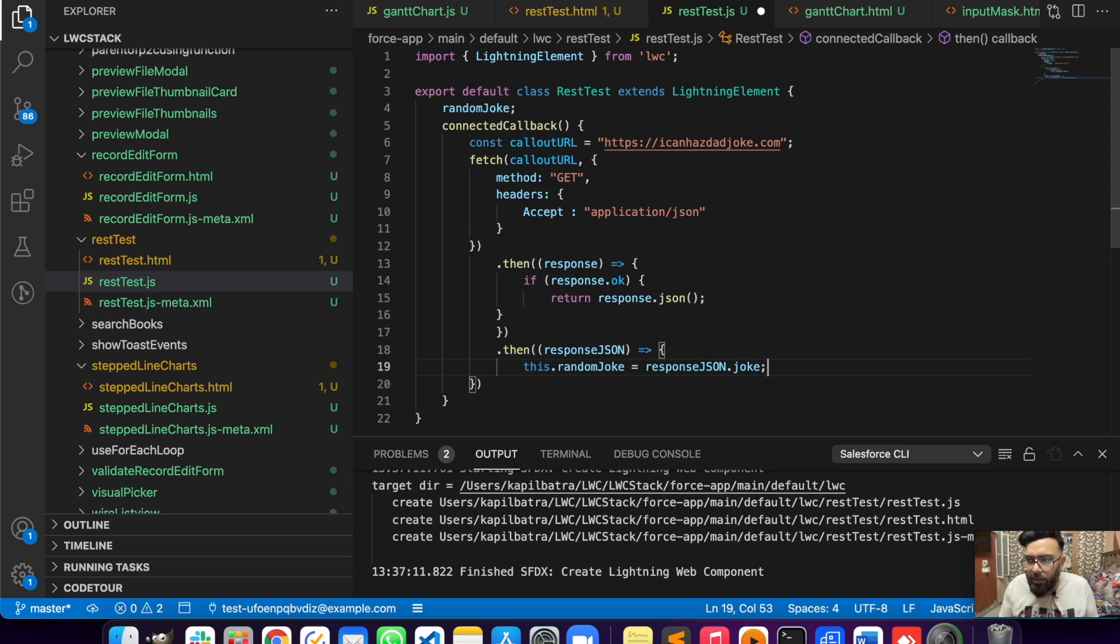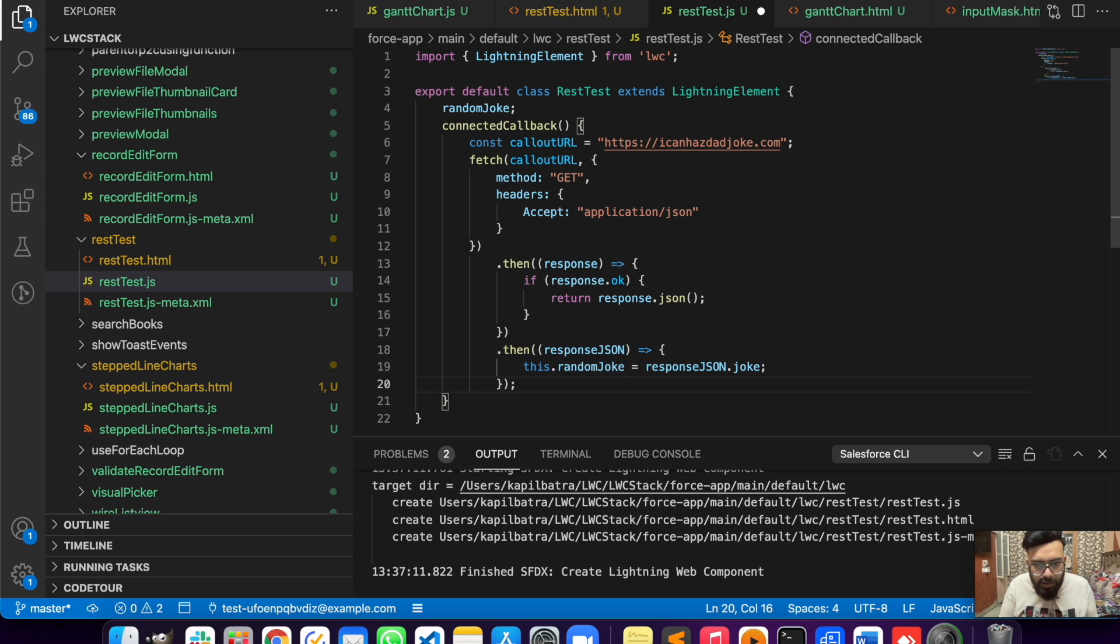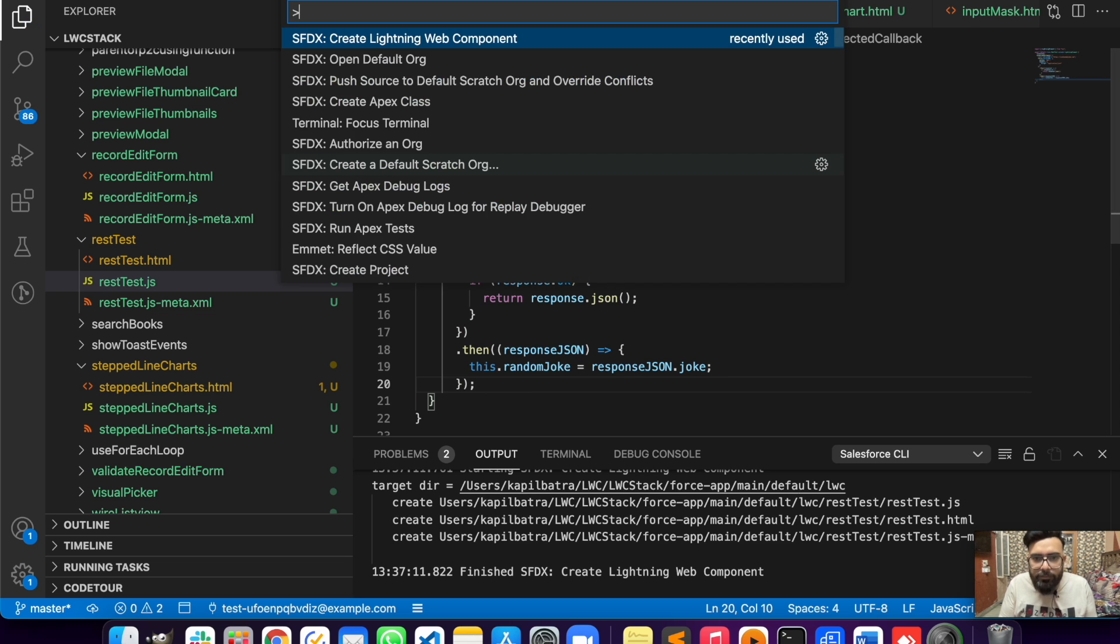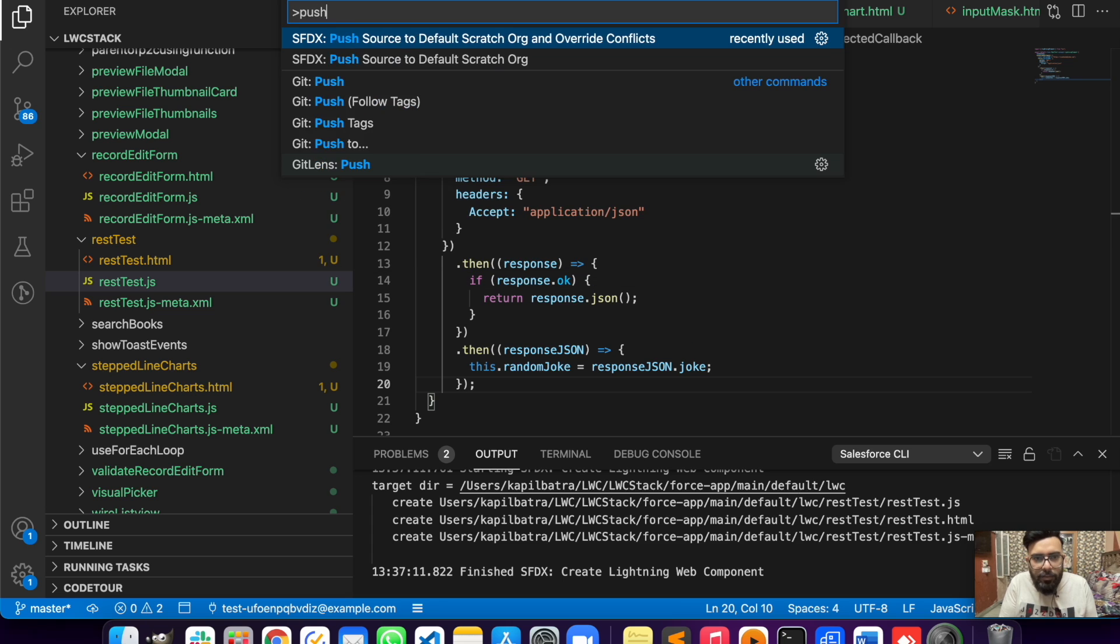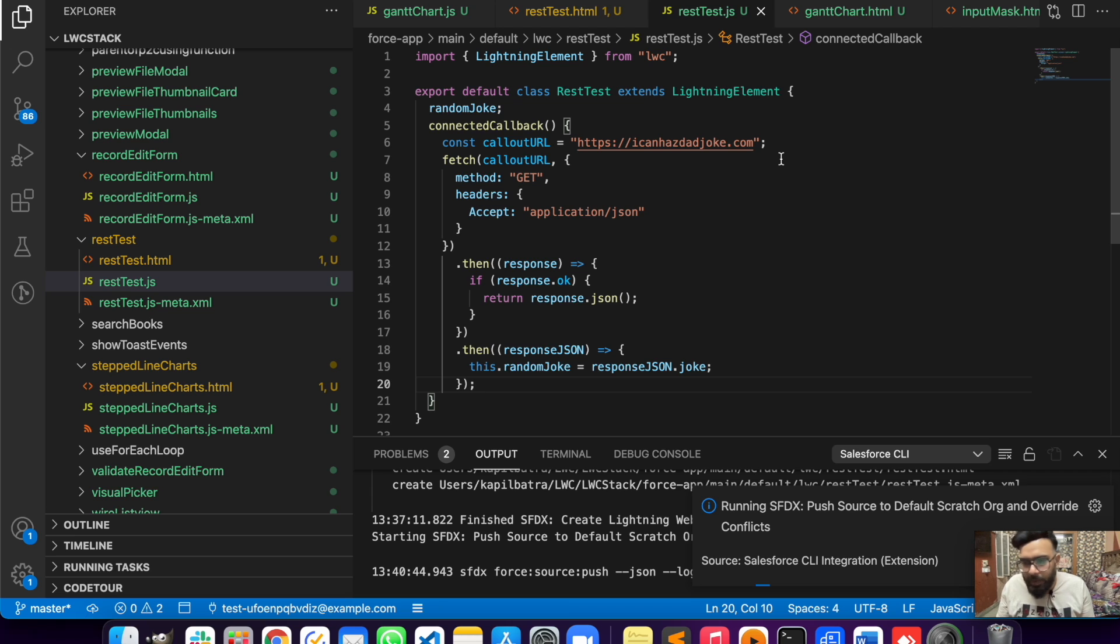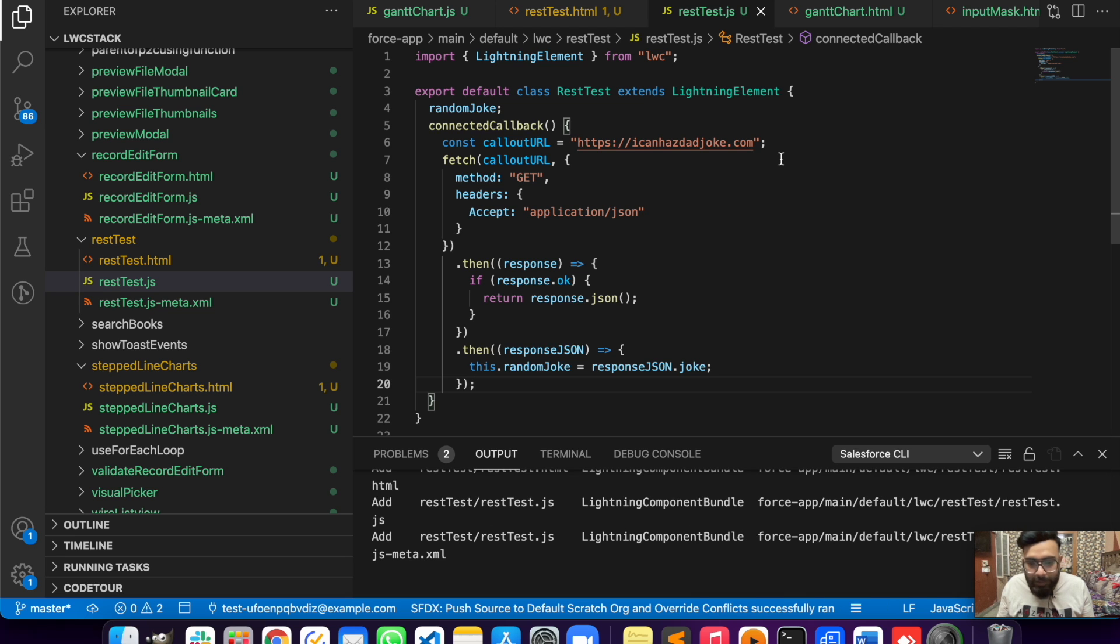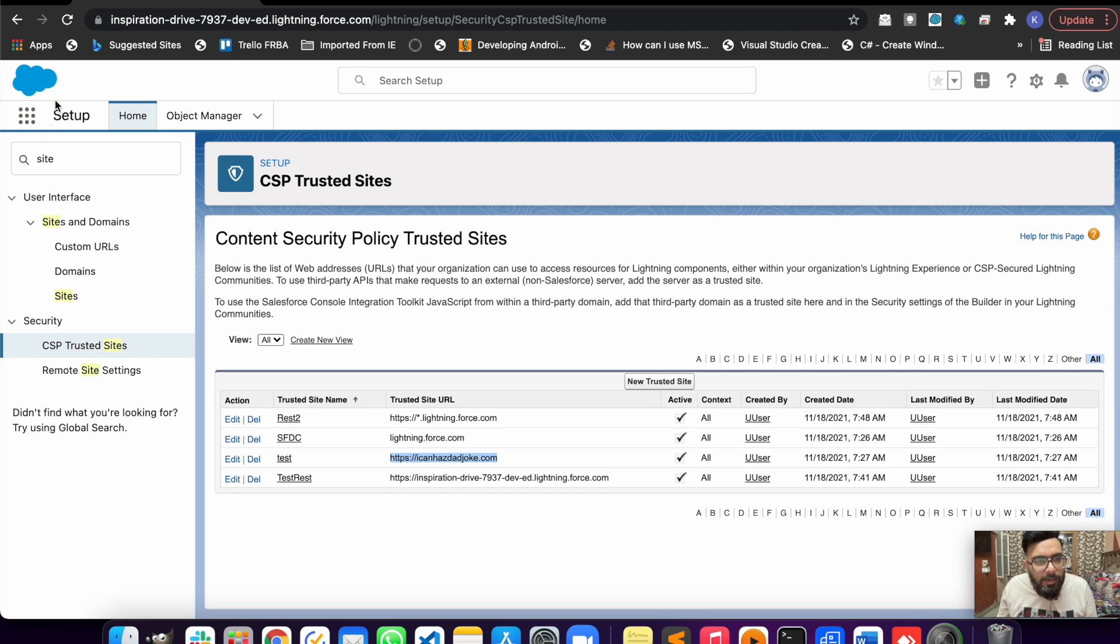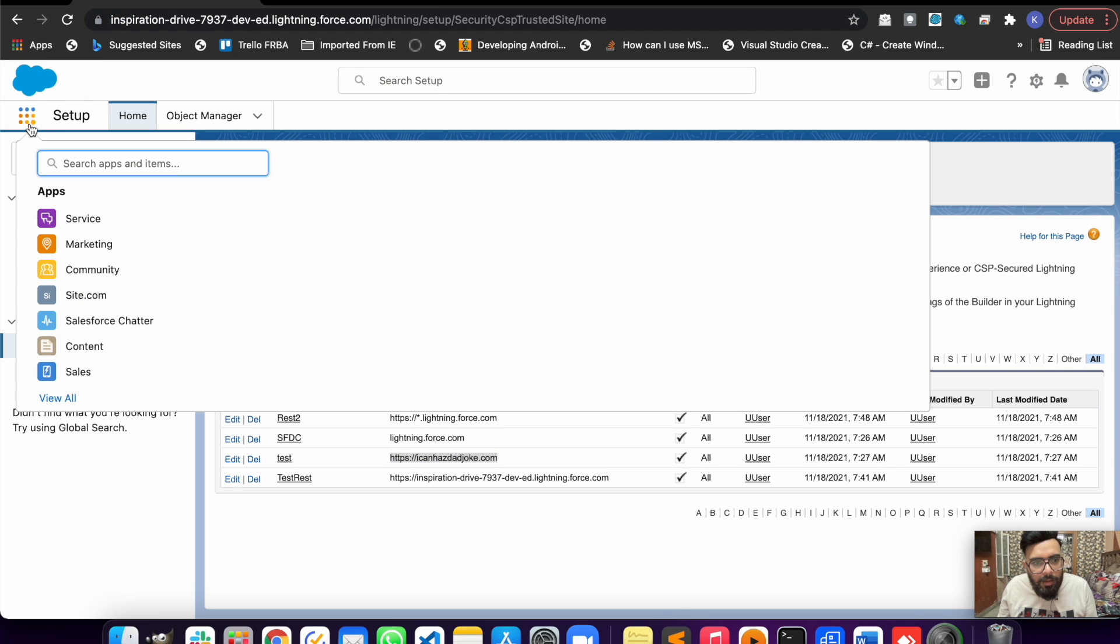I think we are good here. Just need a semicolon and save. Let's push it and test it. Hopefully it was a basic callout so we won't be having any error, or maybe if we have an error we'll try to solve it.